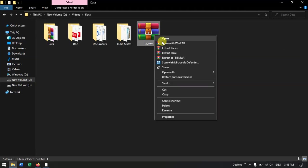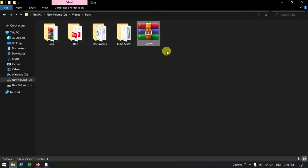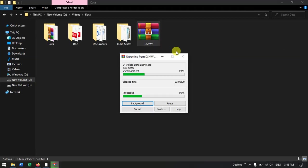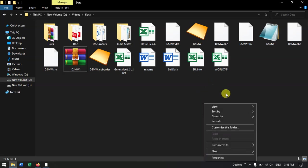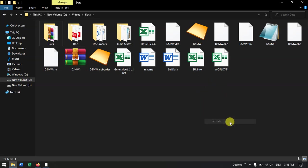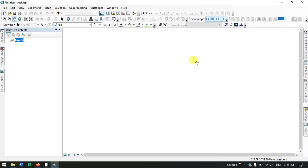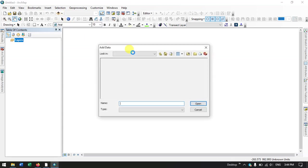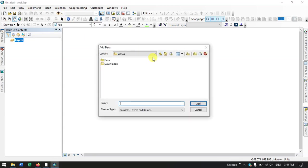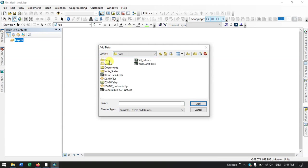First of all we need to extract these files. So you'll be given the layer file, shapefile, and you'll be given two word documents and four excel documents where you can find the information about the data. Yeah, now let me open the ArcGIS.